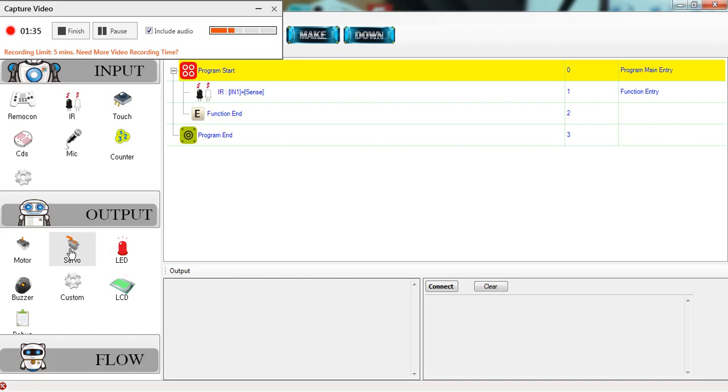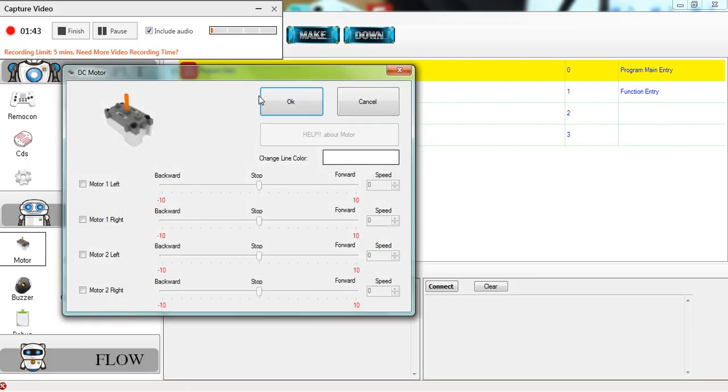I'm going to go over to my DC motor, drag it right over 'input one equal sense', and then enable both my motors.